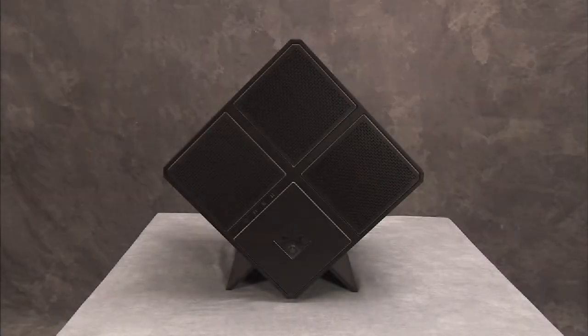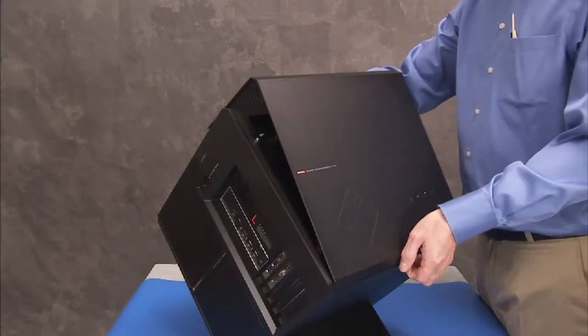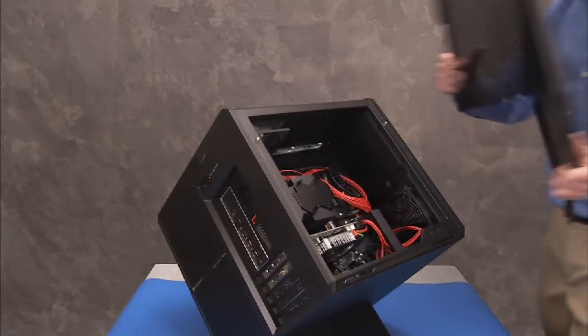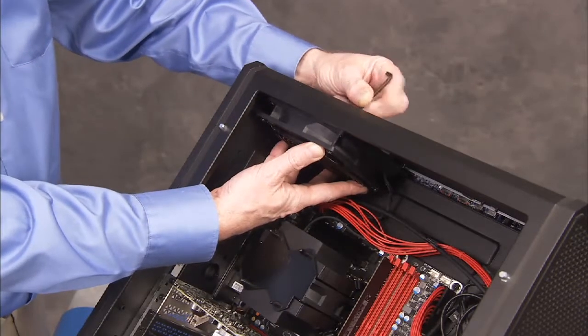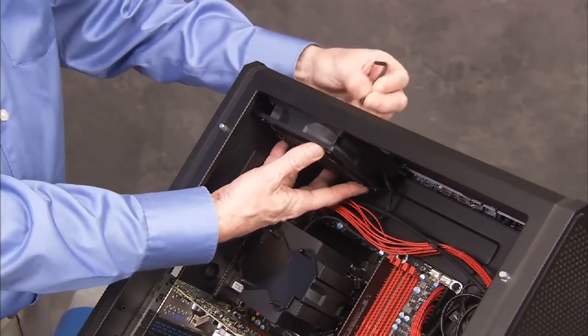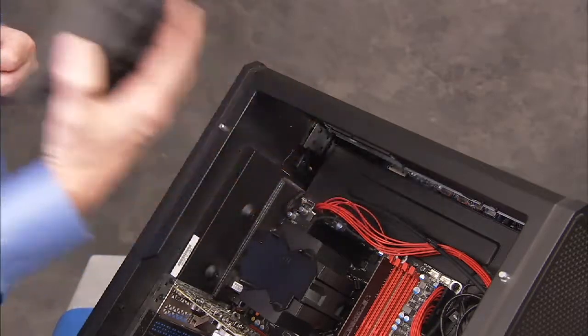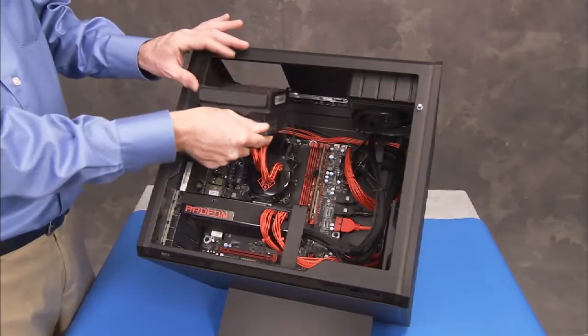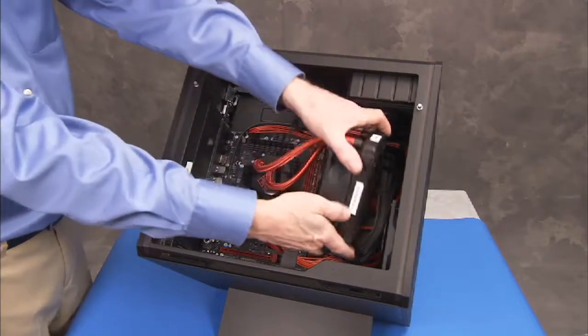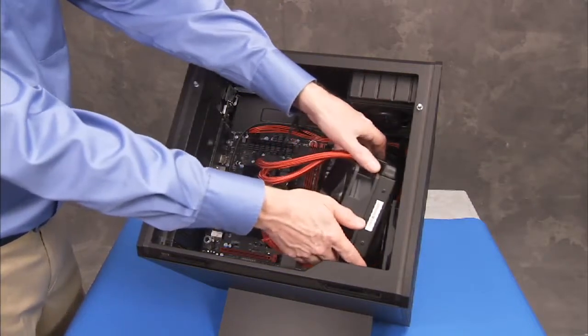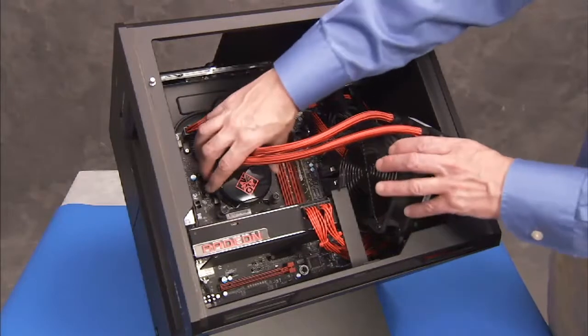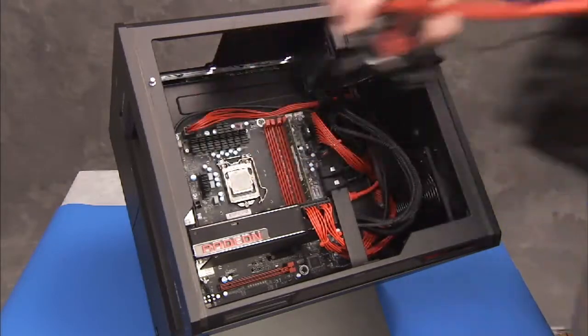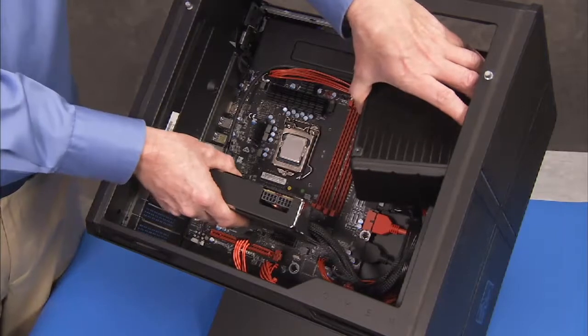To replace the optical drive SATA cable, first remove the side cover, the top fan or CPU water cooler depending on whether the system is air or water cooled, and any graphics cards installed in the unit.